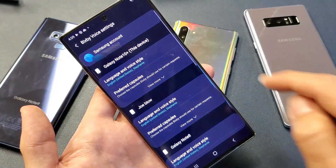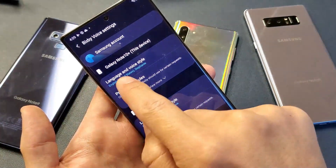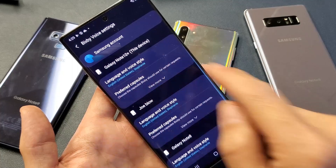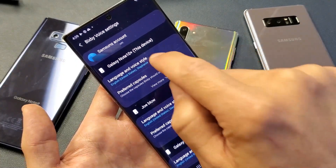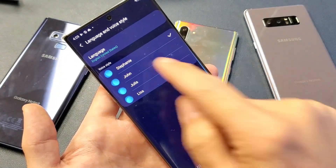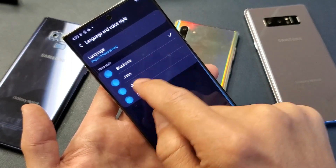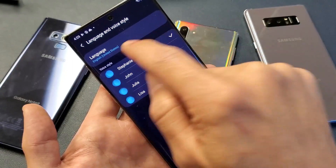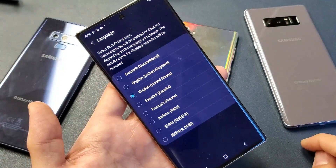And then if you look right down here, it says language and voice style. So go ahead and tap on that. And down here is a voice style if you want to change it to somebody else. But the language is up here. Tap on language.